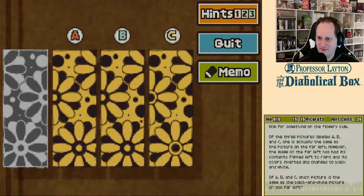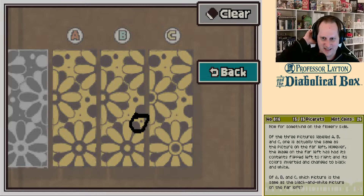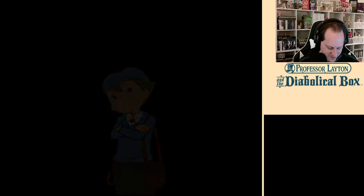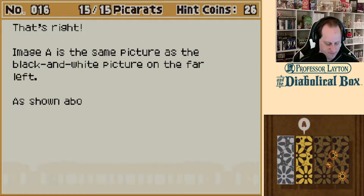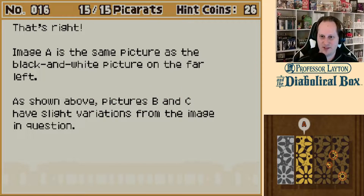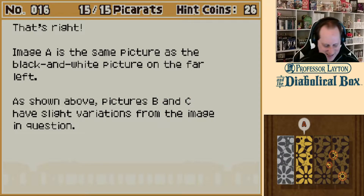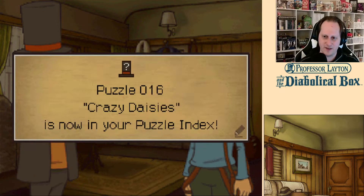Also doesn't seem to exist in the picture. So that might be it — it might be A. Is that really the only difference? Wow, that's mean. Is there something else I'm not seeing? That is the only difference I see, and it doesn't exist in A and it doesn't exist on the one on the left. Image A is the same as the black and white picture on the far left. Picture B and C have slight variations from the image in question. That one little splotch on B — jeez. Not all puzzles will be such a breeze, but let's keep moving for now. Crazy daisies.